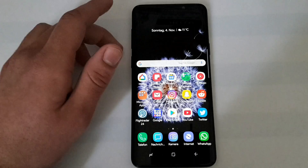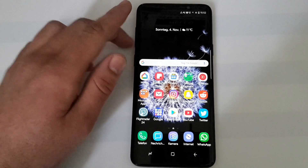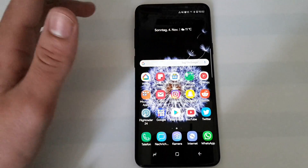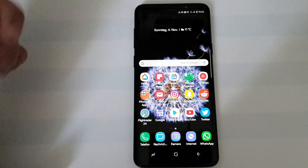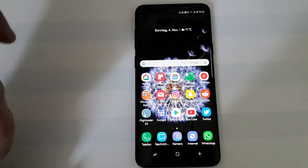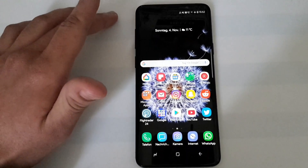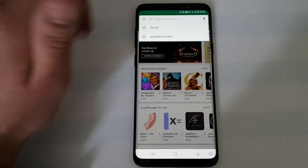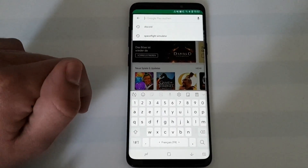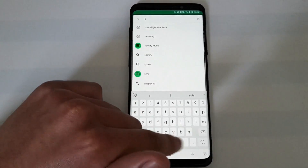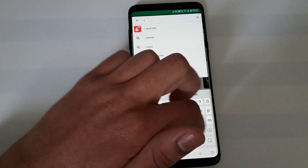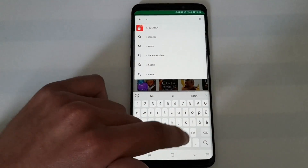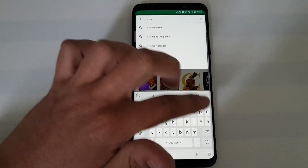Let me quickly decrease the brightness so you can see more on the display. What you want to do is open Snapchat — you don't need the beta version which you can enable in the Play Store, just the regular Snapchat version. To confirm, I'll quickly show you that I have the normal version installed.